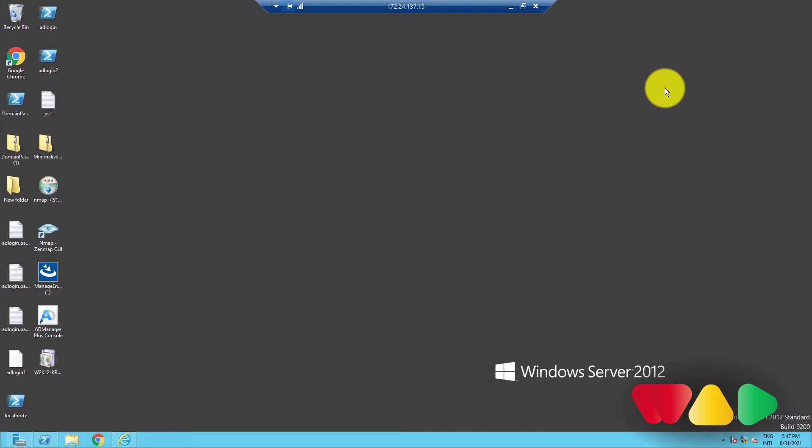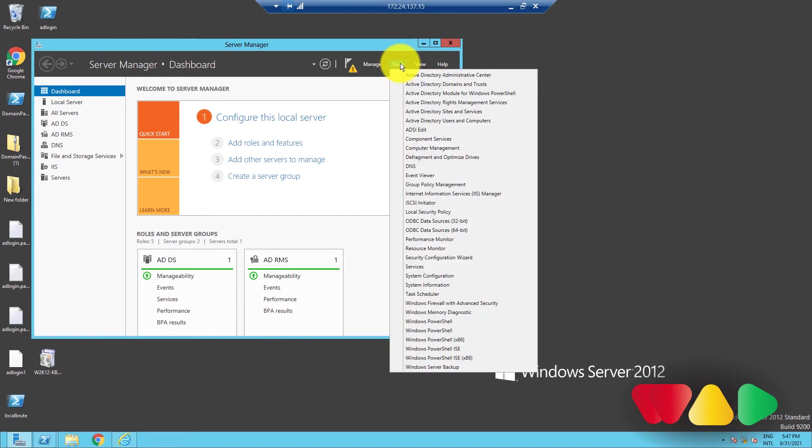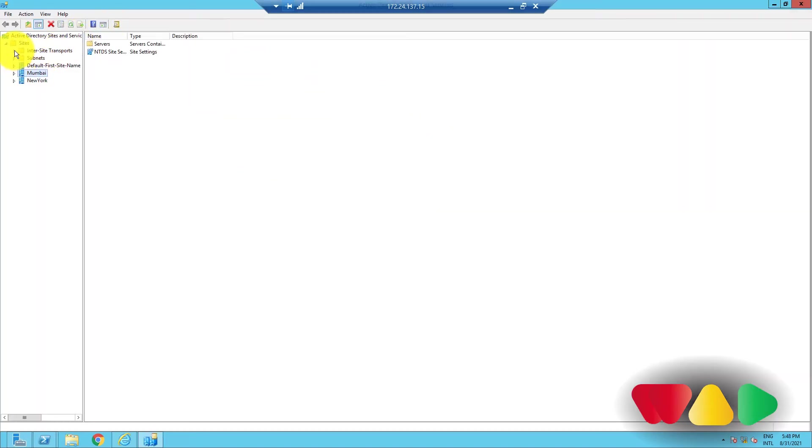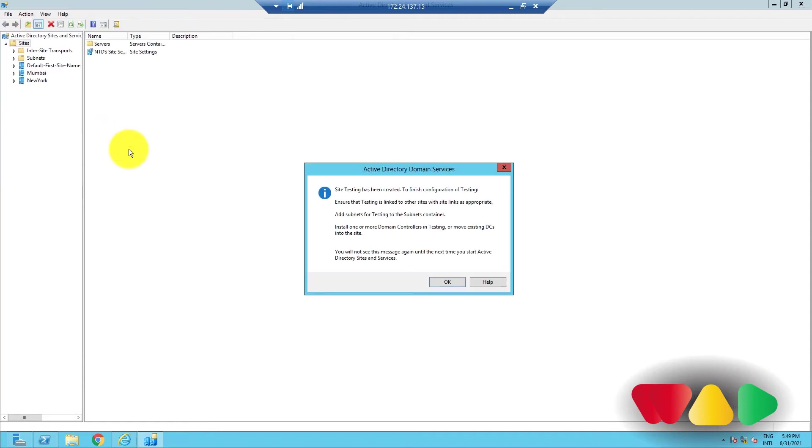Let's see how you can create a site. Go to Server Manager, then click on Tools, and select Active Directory Sites and Services. In the left pane, right-click on Sites, and click on New Site. Give the new site a suitable name. Select Default IP Site link, and then click OK. And you're done.